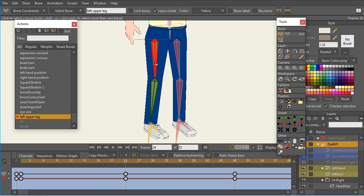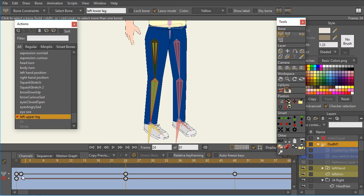The problem is that I shouldn't have any keyframes for any bones except for the upper leg, because this is an upper leg smart bone action. So what should be happening is, as I move this smart bone, the points should be manipulated, but not other bones. But as I select this lower bone, we can see that there is a rotation keyframe.